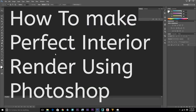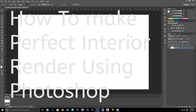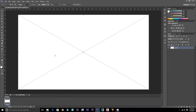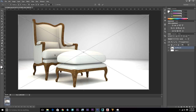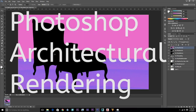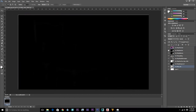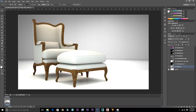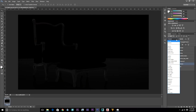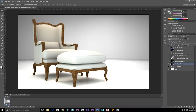Hi guys, this video is about how to make a perfect interior render using Photoshop and 3ds Max. We'll also show you how to get the best 3D render and how to make 3ds Max render faster. This video also covers how to import and export your 3ds Max V-Ray render, outdoor image in 3ds Max, and how to import your 3ds Max render output into Photoshop CS6.